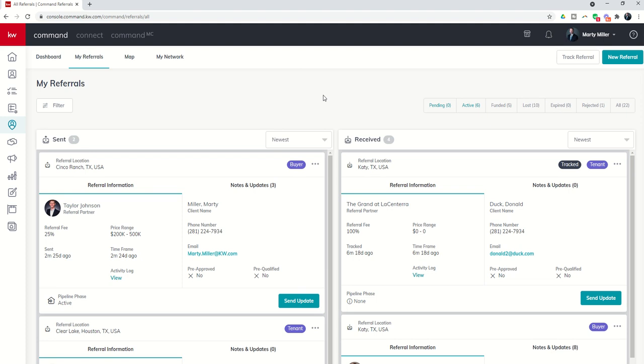So that's pretty much it for today guys, the my referrals tab inside of the referrals applet. Tomorrow we're going to start diving into the map and exploring further the functionality there. Look forward to seeing you then.